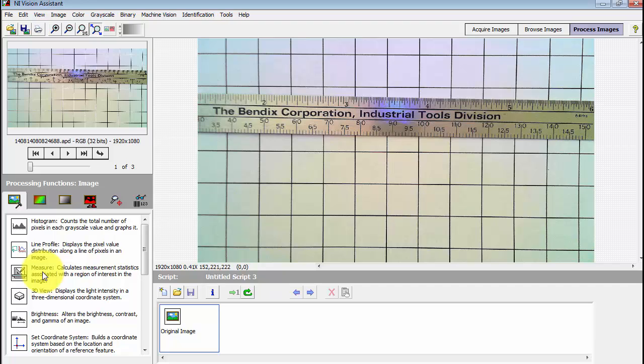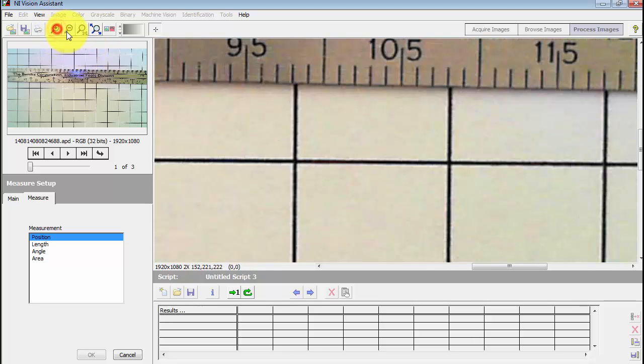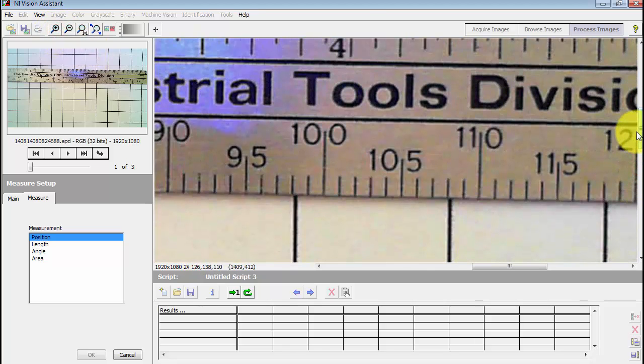I'm going to select measure. This is the measure step as it's called if you were developing a complete script.